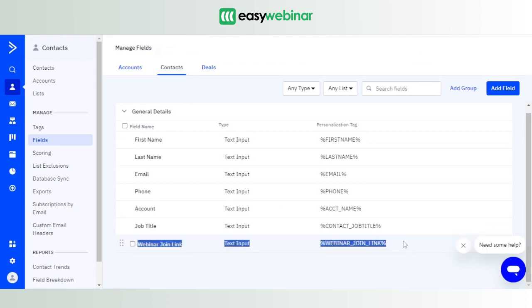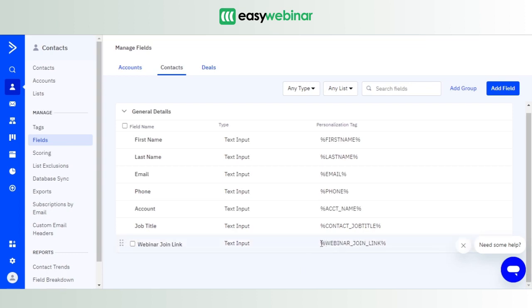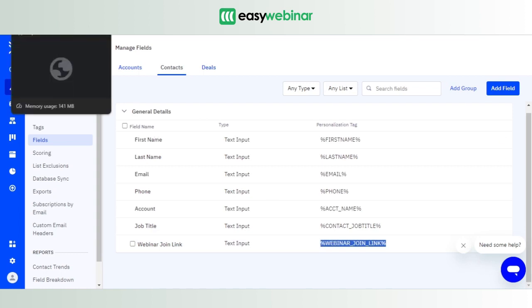The code that you see here corresponding to Webinar Join Link, I should assure you, it's not jargon. It's actually a shortcode which you would need to establish the integration. We'll talk about it at a later point in this video. So with this said, our part in ActiveCampaign